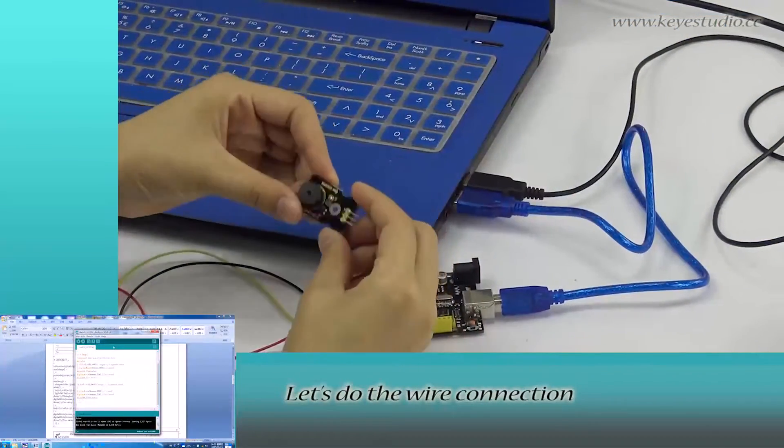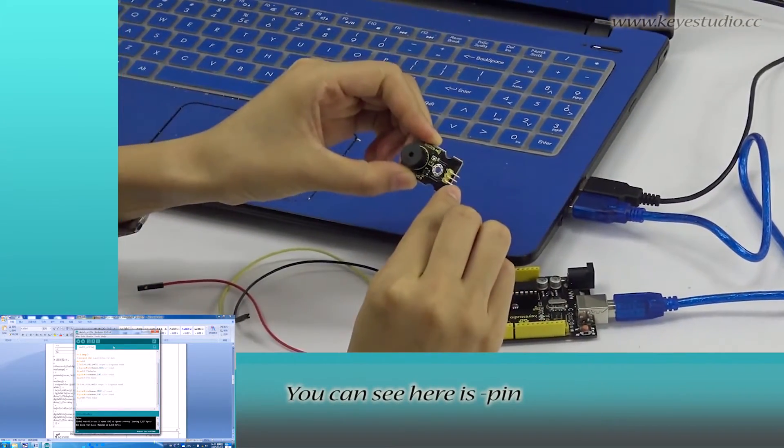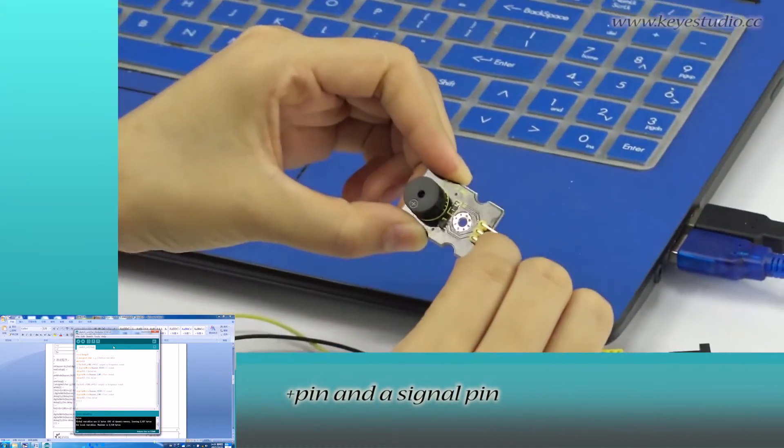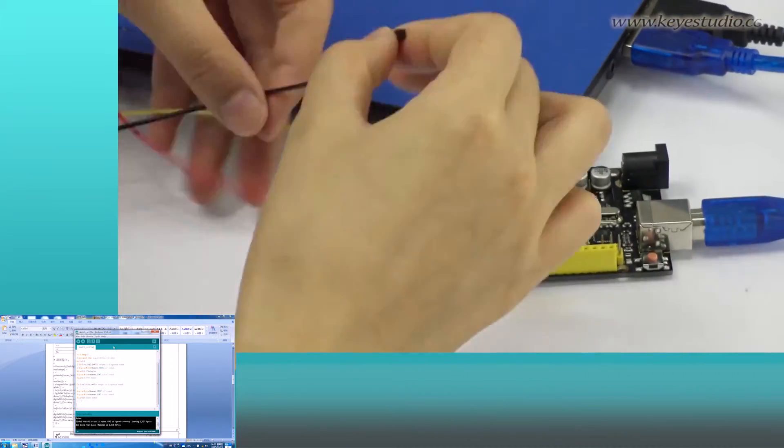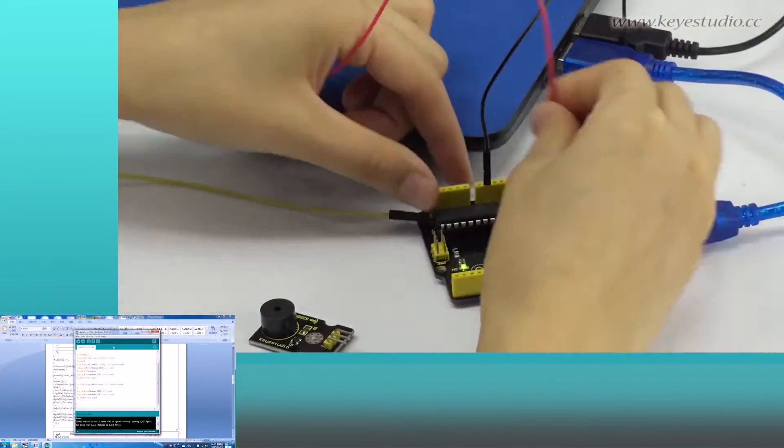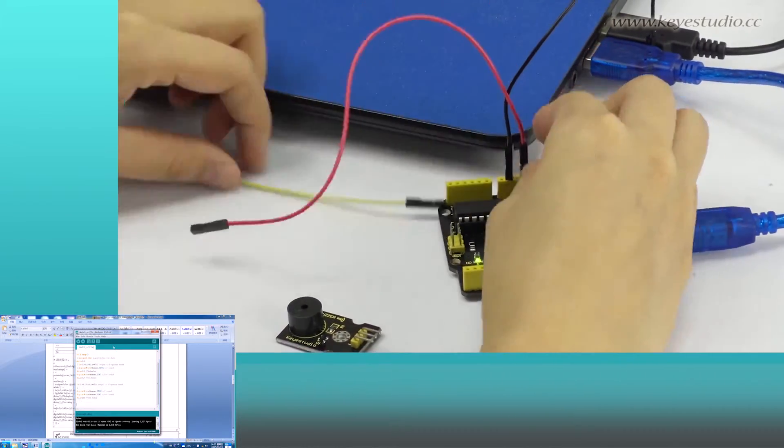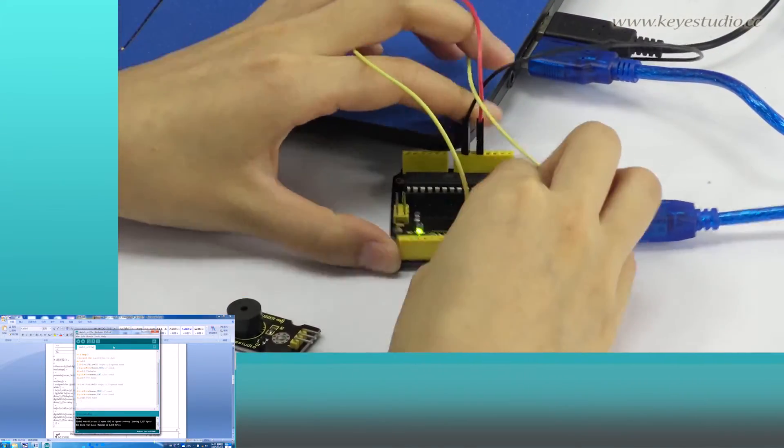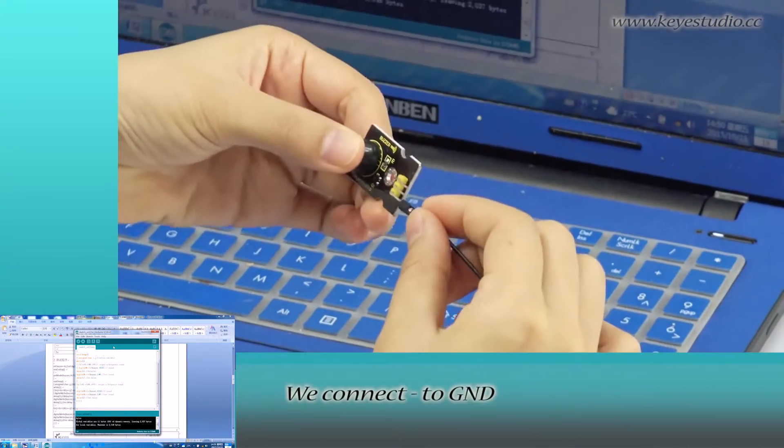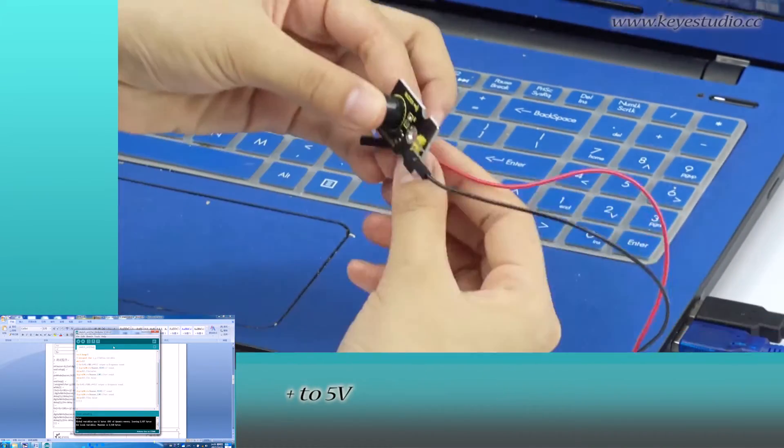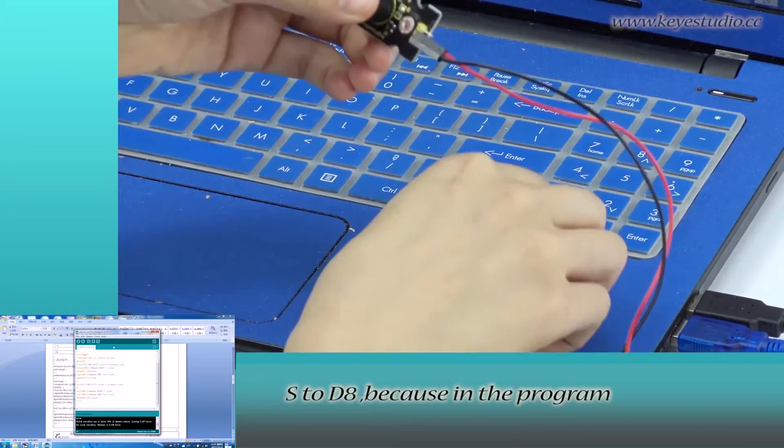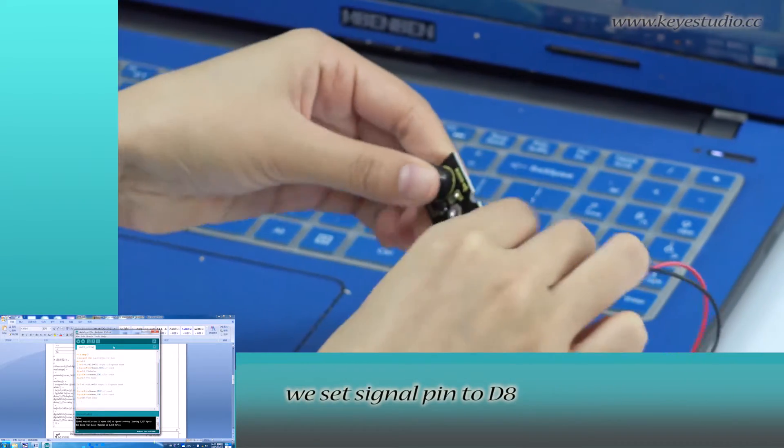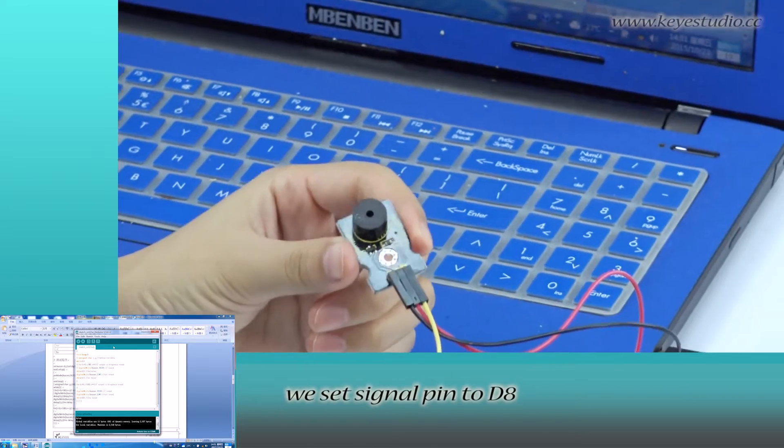After uploading is done, let's do the wire connection. You can see here is the negative pin, positive pin, and signal pin. We connect negative to ground, positive to 5V, S to D8, because in the program we set the signal pin to D8.